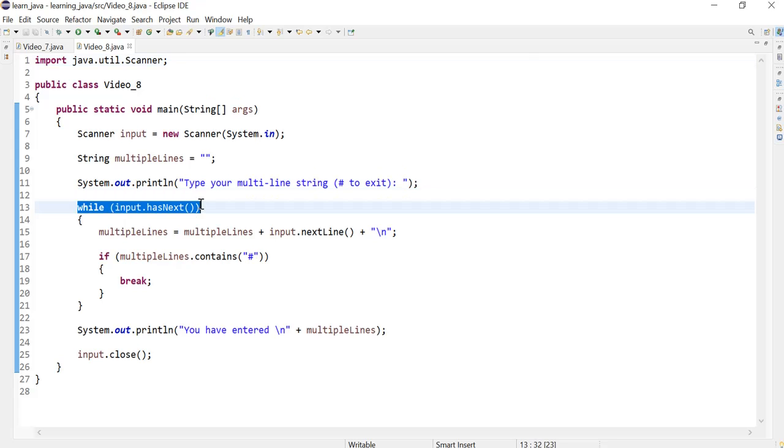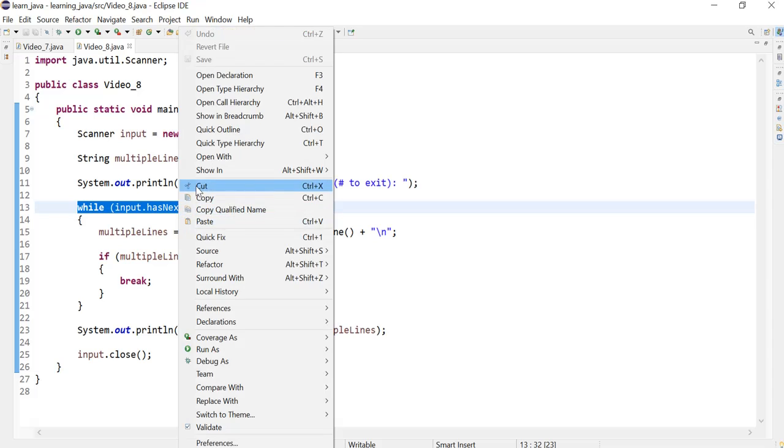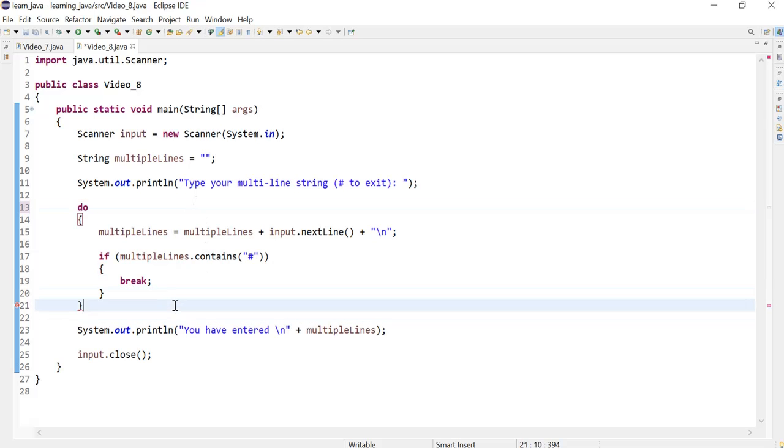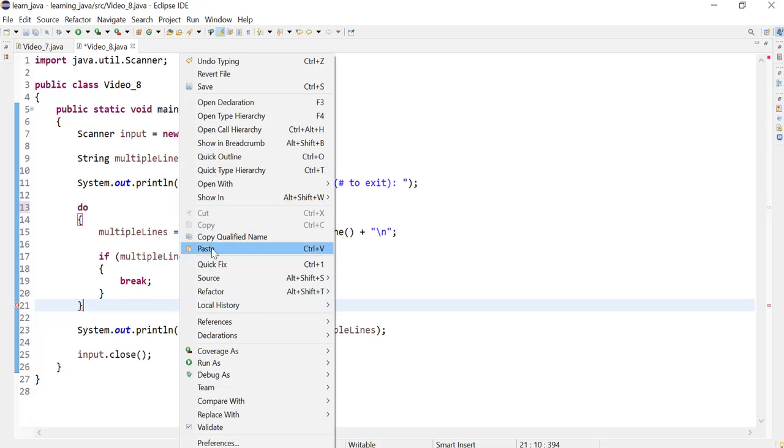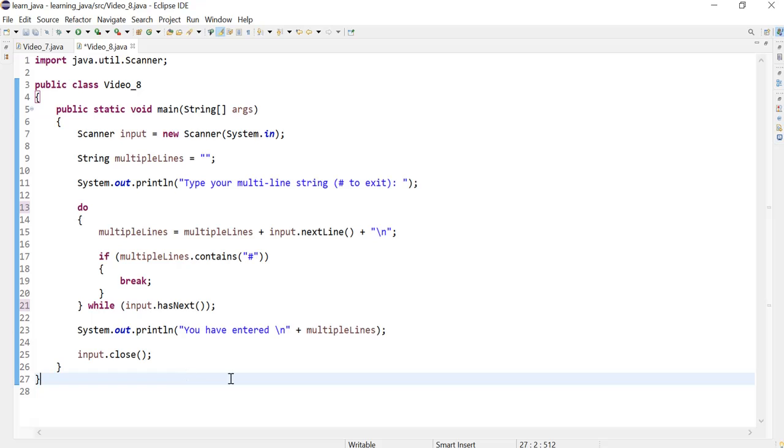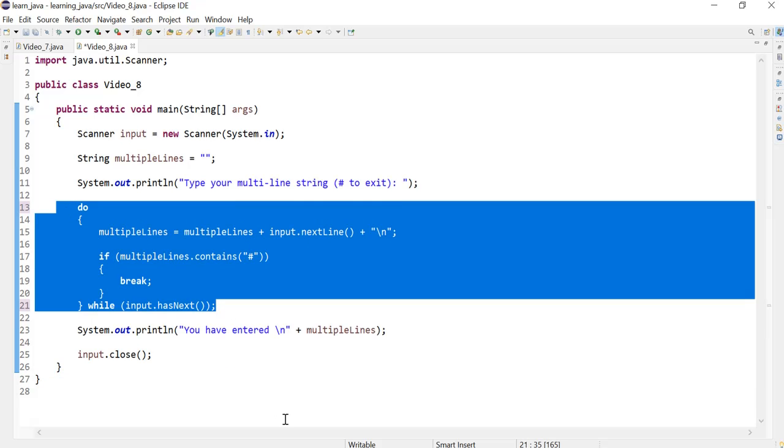The only difference is I would cut this line and change that to 'do', and my condition here—I'll paste what I had earlier and put a semicolon—and that's the only change I would need to do to convert the previous program into a do-while.